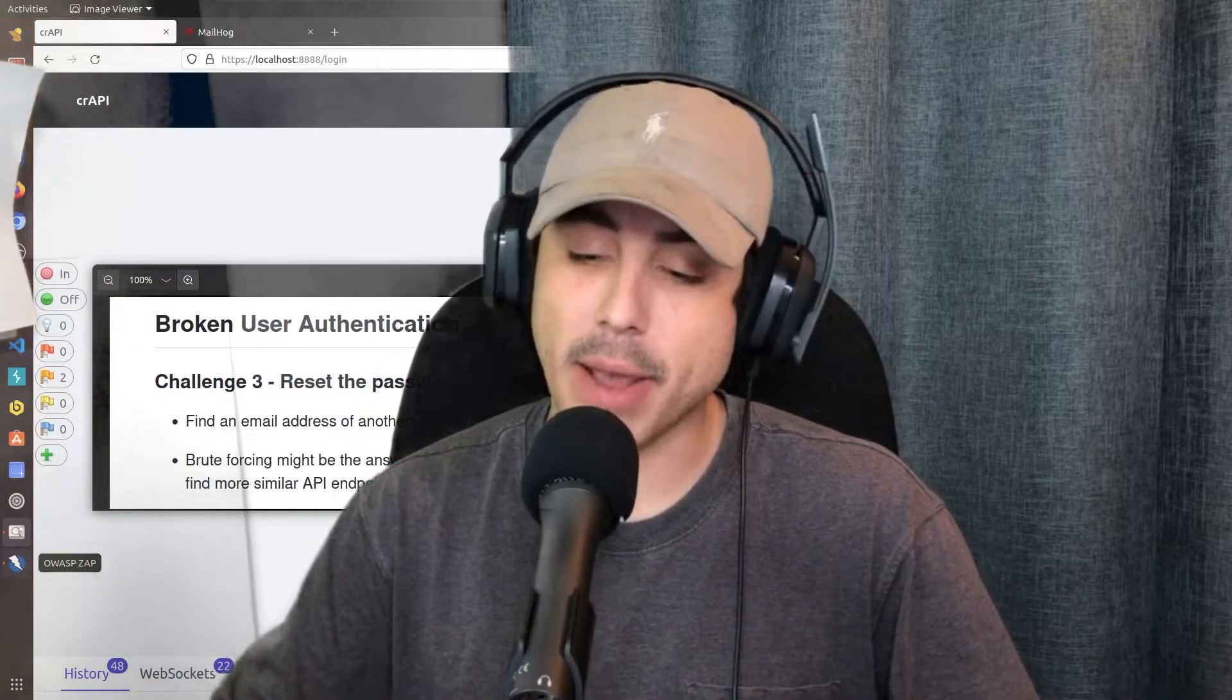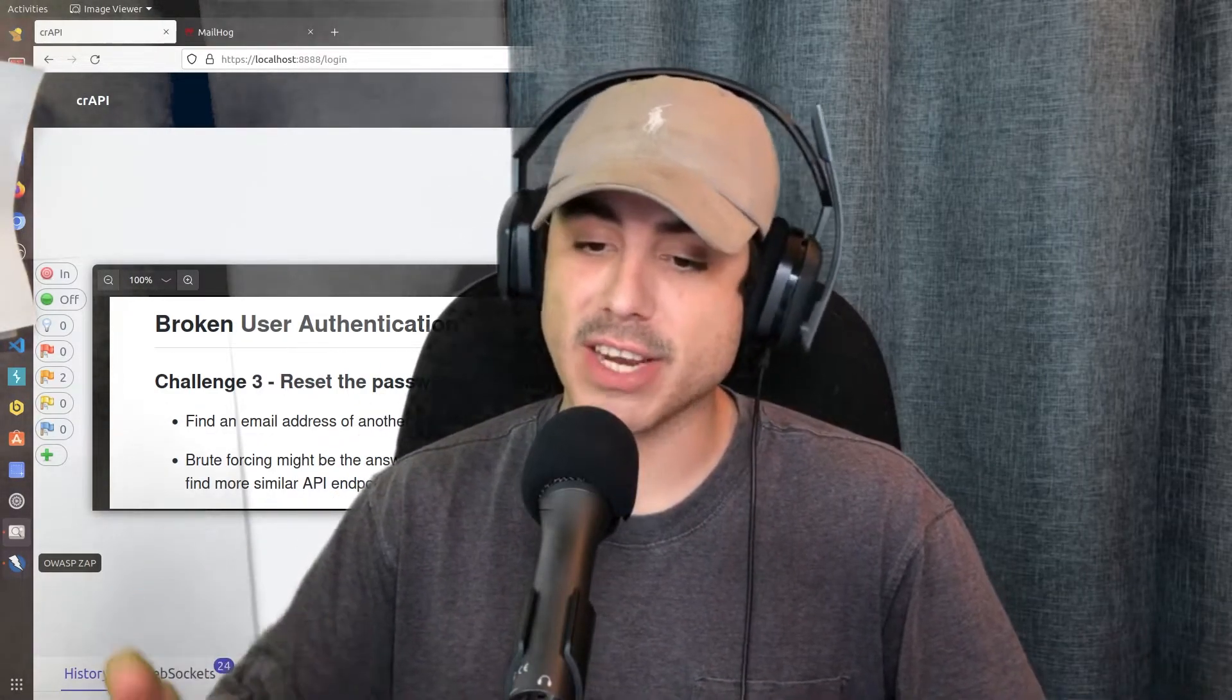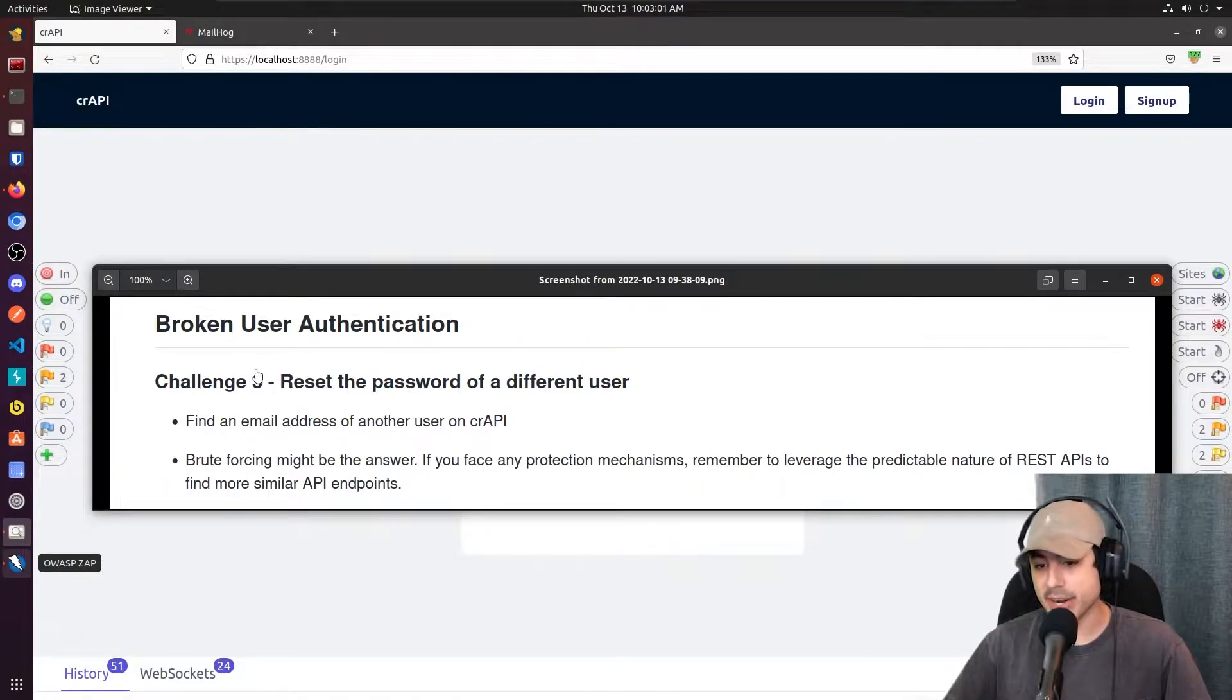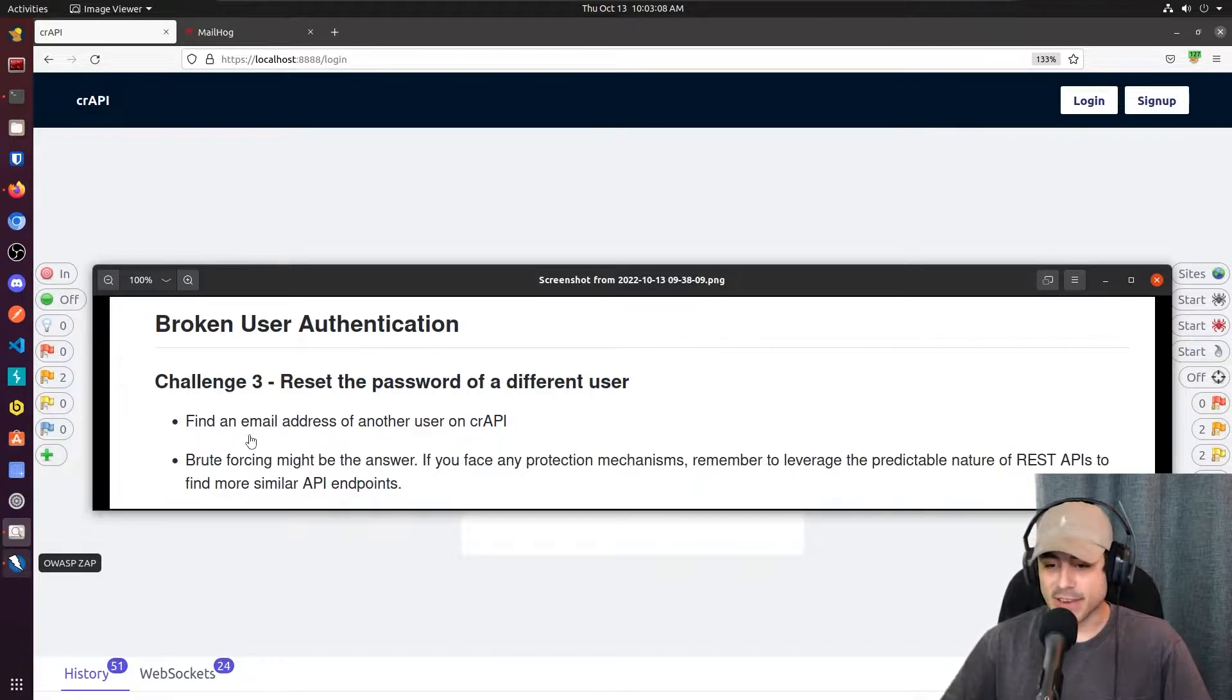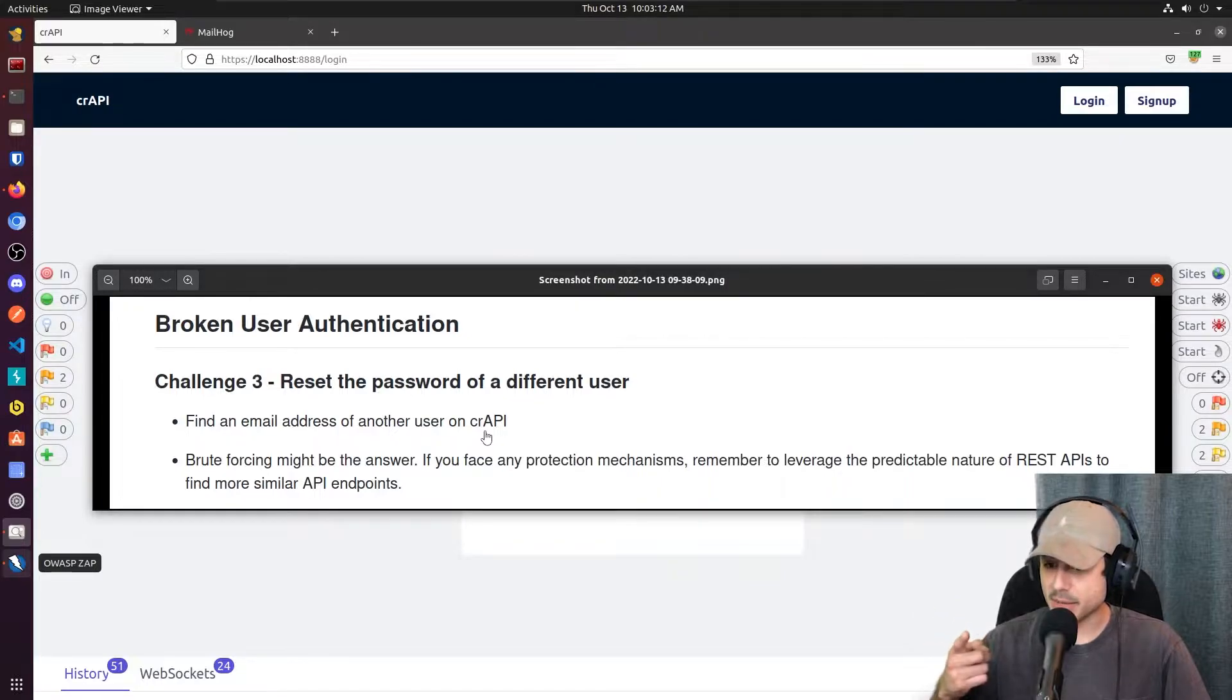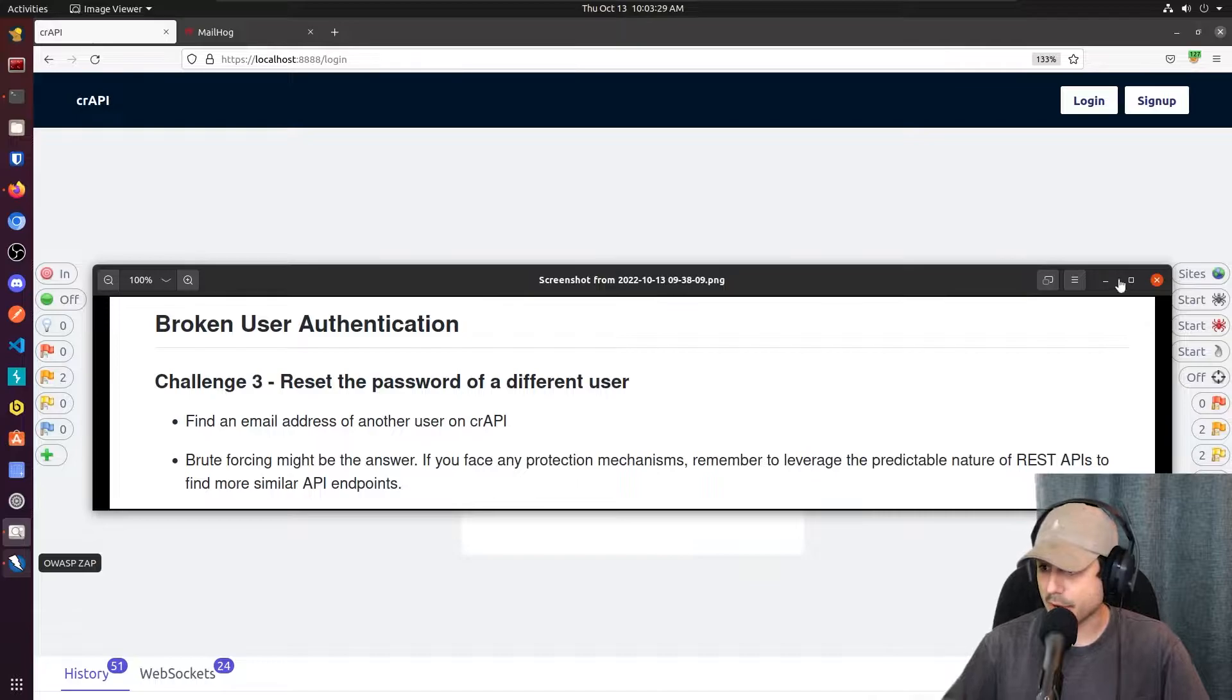Yo, it's Dave. We're back on Crappy today, taking a look at broken user authentication. It is challenge number three, and our goal is to reset the password of a different user. So the things we need to do is find an email address of another user on Crappy, which I did in my last video, so that shouldn't be hard. So let's jump right in.